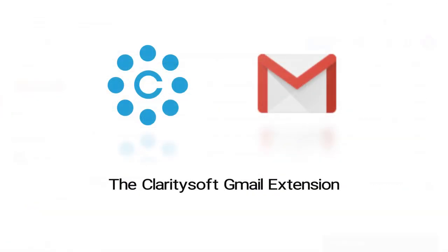The ClaritySoft Gmail extension can do so much more. You can get it today at the Chrome Web Store.